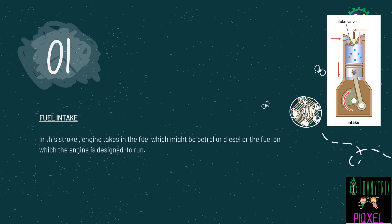The first stroke is fuel intake. In this stroke, the engine takes in the fuel which might be petrol or diesel or the fuel on which the engine is designed to run. As you can see in this picture, on the top left corner, there is a valve which is called as an intake valve. Through that valve, the petrol, diesel or any other fuel will enter into the engine.